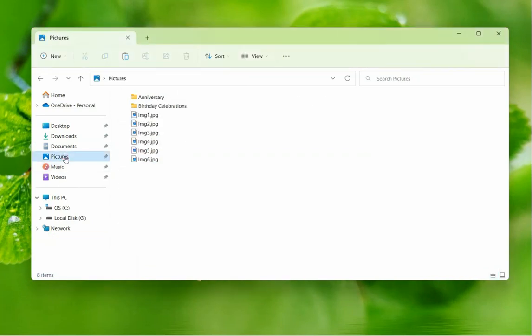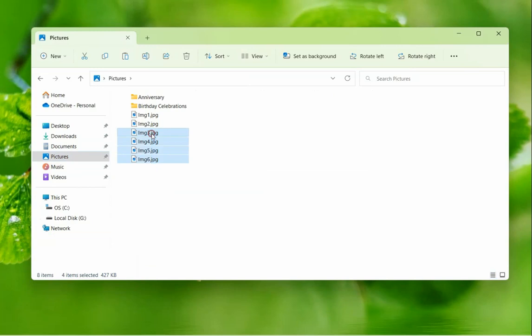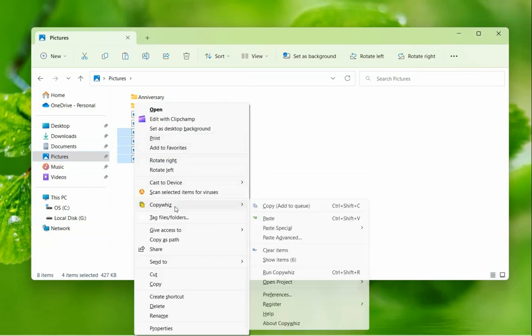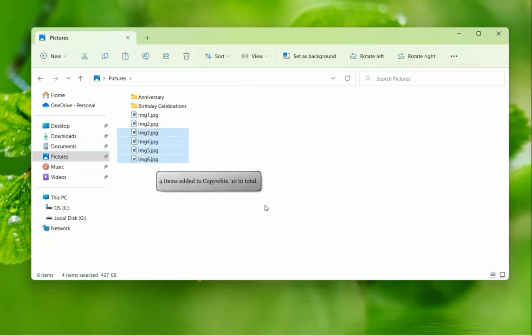Let us select some more files into CopyWiz. 4 more files were added to CopyWiz.